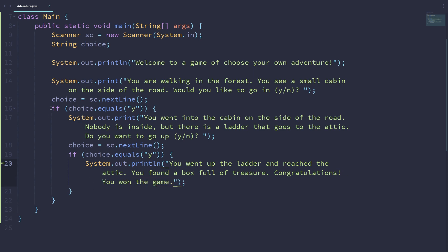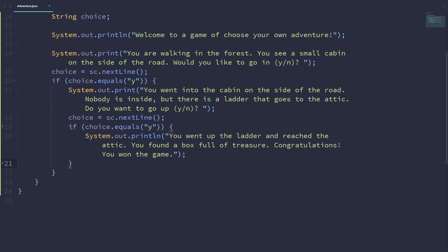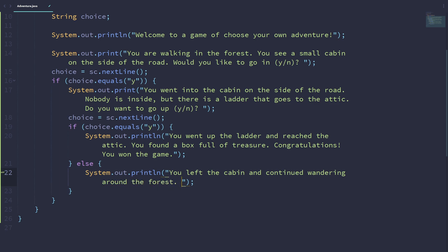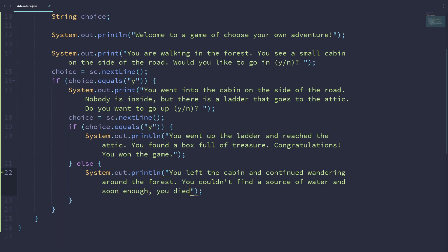And we're writing if cases here only. We can also add else. So if the player went inside the cabin but did not choose to go in the attic, we can have another set of choices. We may not even have to present choices. We can just end the game in some other dramatic way. So we can say you left the cabin and continued wandering around the forest. You couldn't find a source of water, and soon enough, you died. Sad story, right? You ended the game by dying.